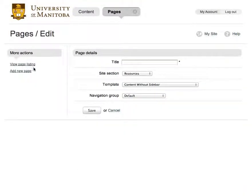Here we can enter the page title, the section it will be located in, the template for the page, and whether or not it should be visible in navigation.